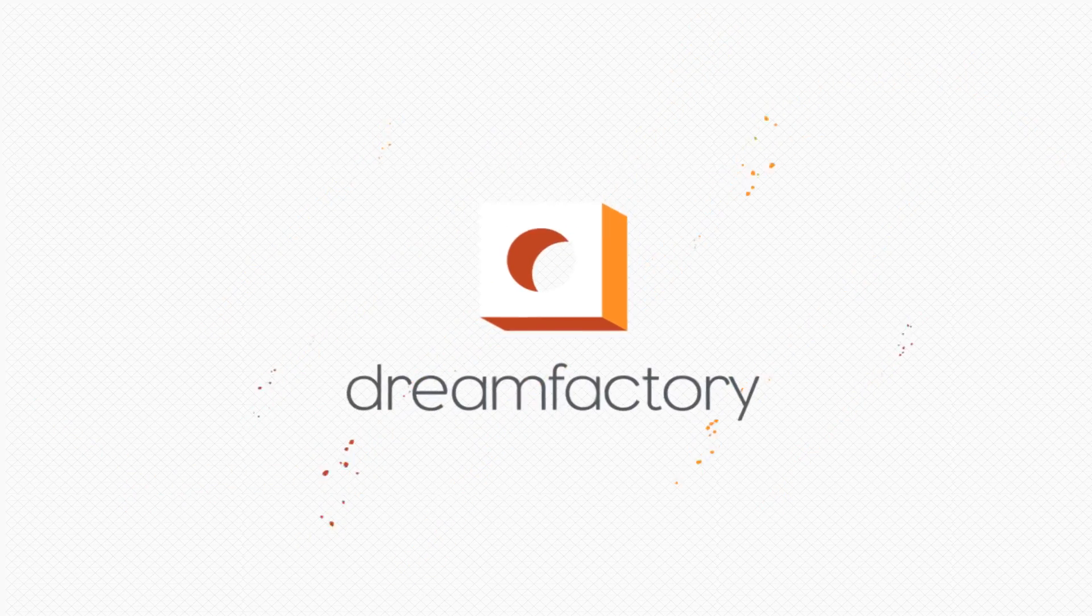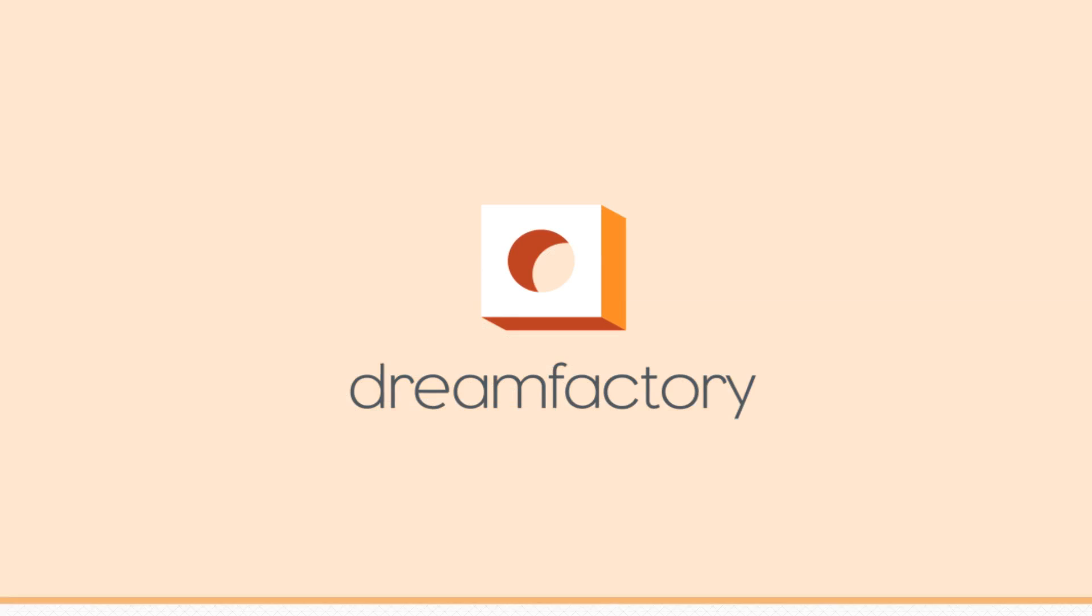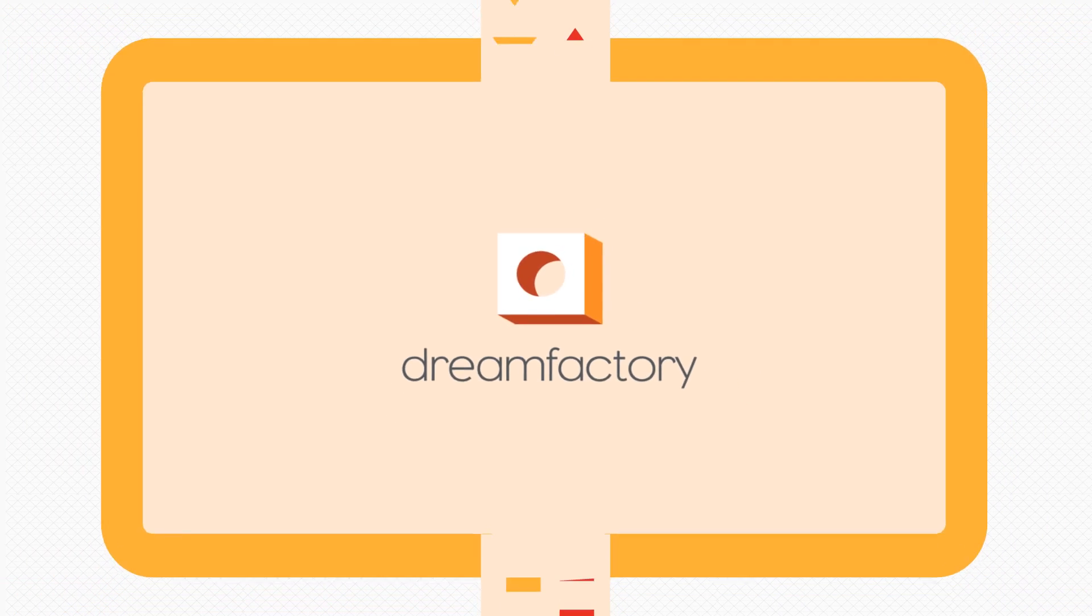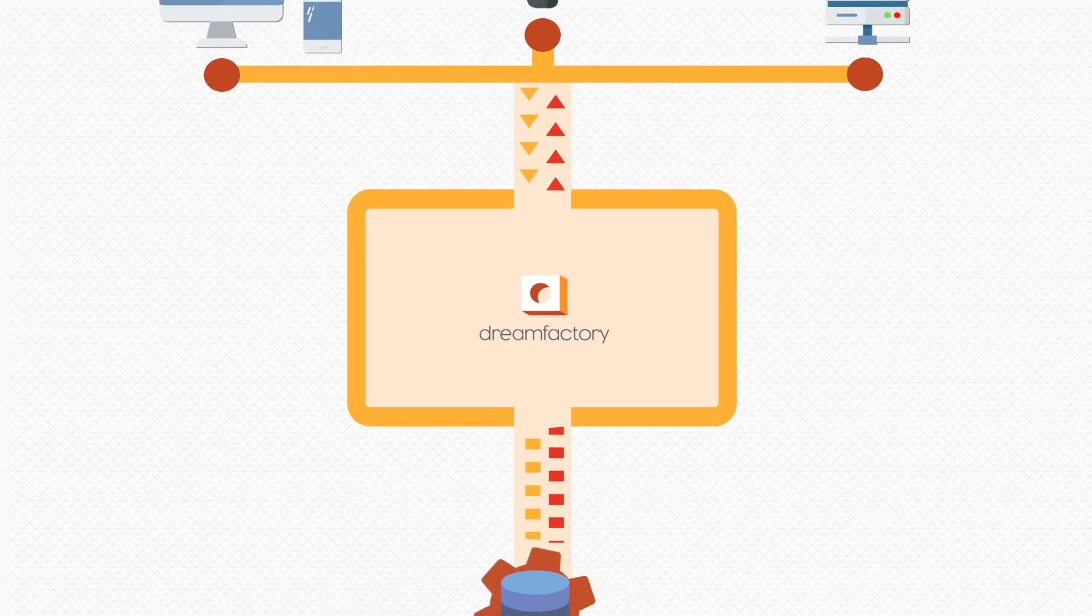We thought you might be. We are DreamFactory, the only company that automatically creates APIs.